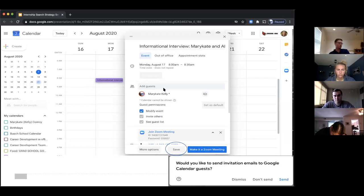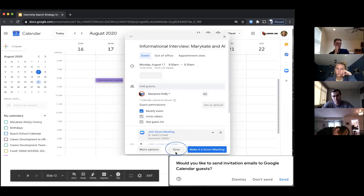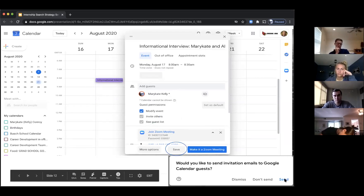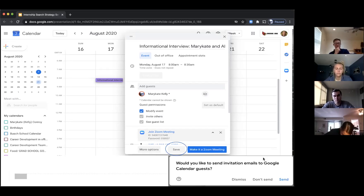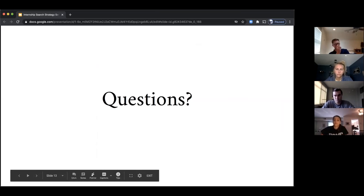Then add your guest by typing their email address in the add guest field and clicking enter. You can set permissions for them to modify the event, invite others, and see the guest list — I like to give all permissions. Click save and a box will pop up asking if you'd like to send them an invitation email — click send so they get it and can accept. When the meeting is live, go to your calendar, click it, and join via that same Zoom link. Since you're the host, you may need to admit the person in, but otherwise it should be seamless.